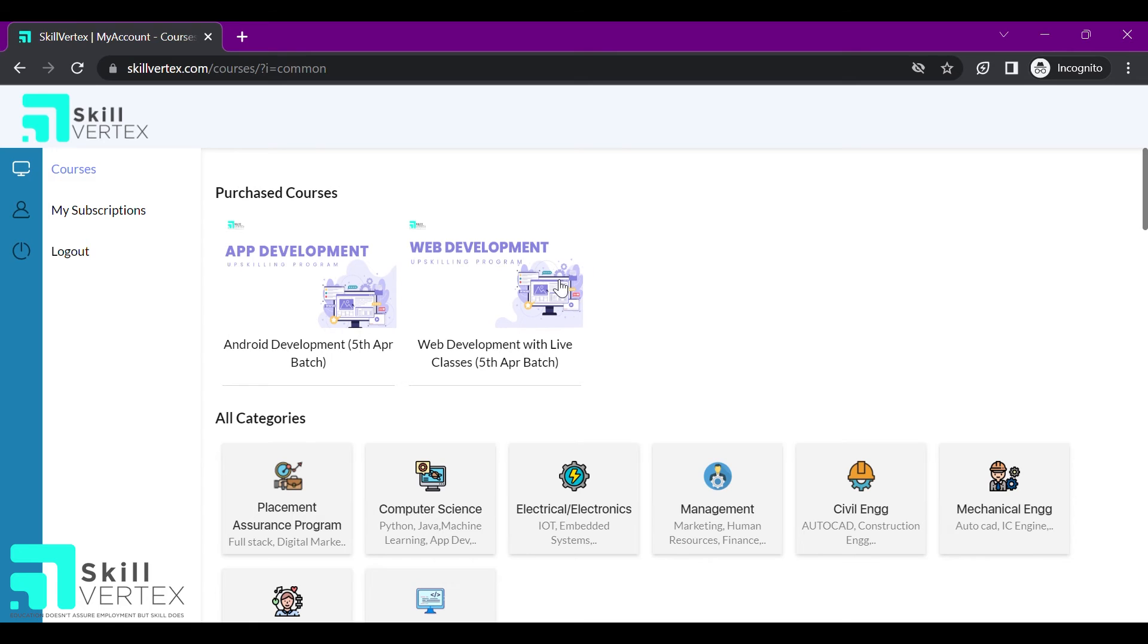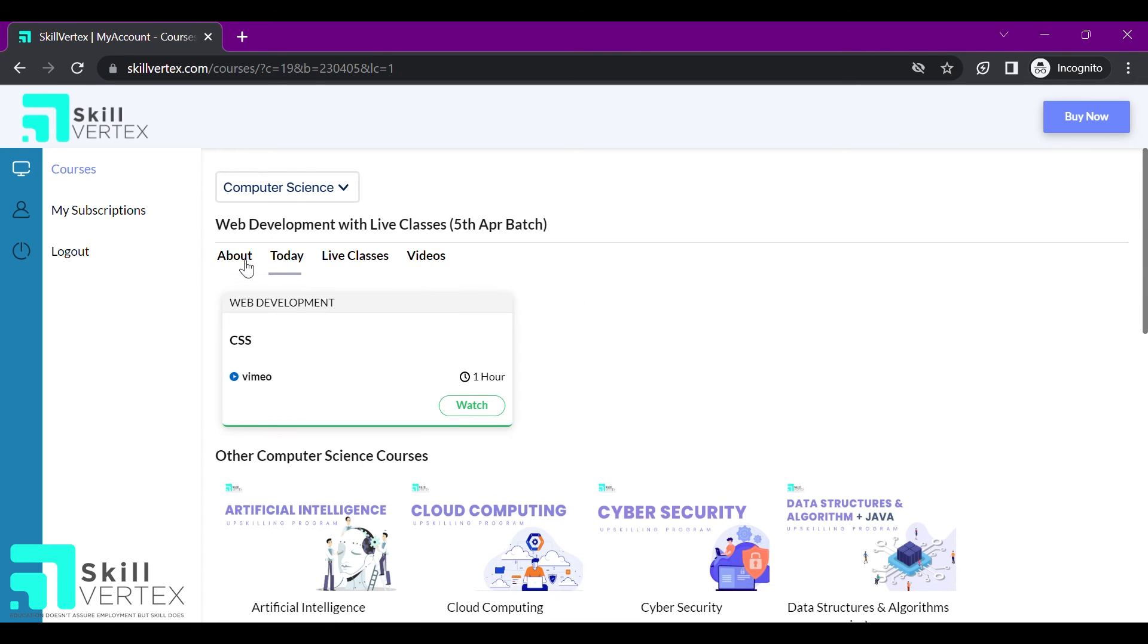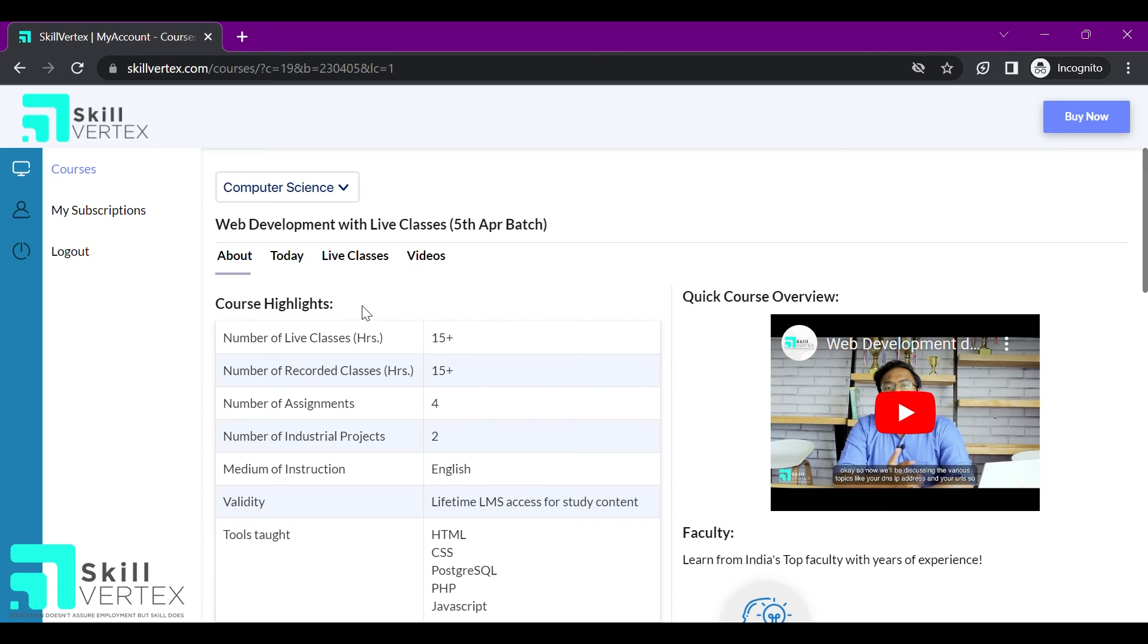I can click on the web development live course. As a live course, I have four options with me: about, today, live classes, and videos.